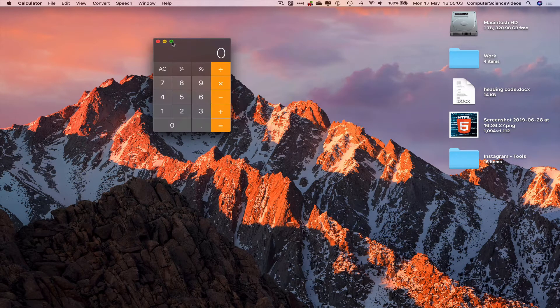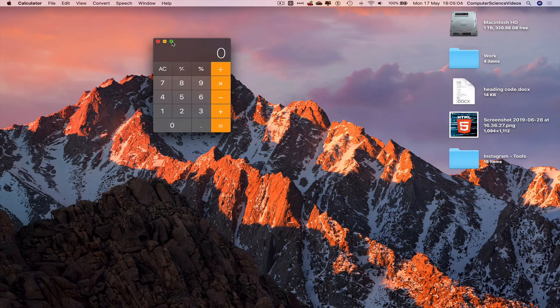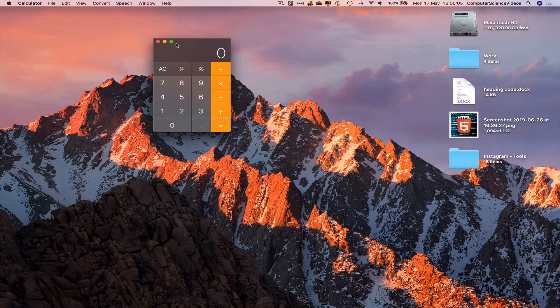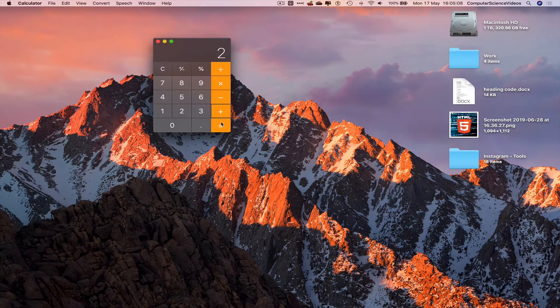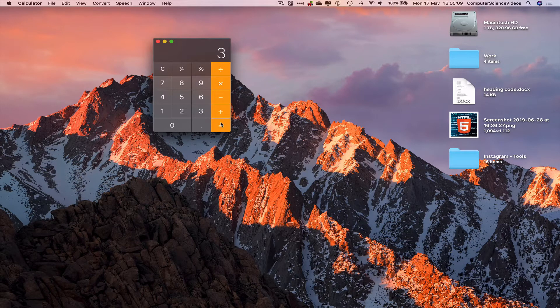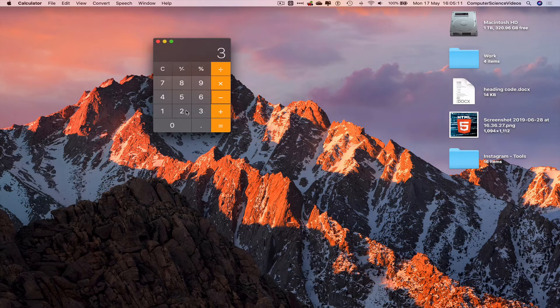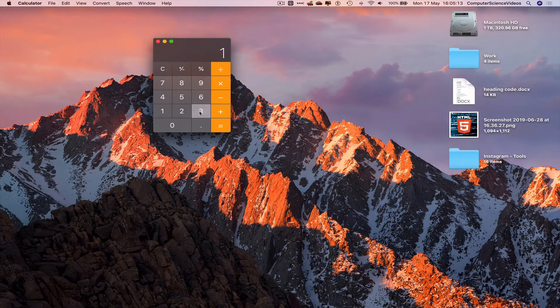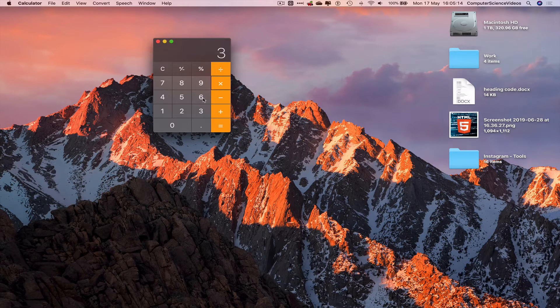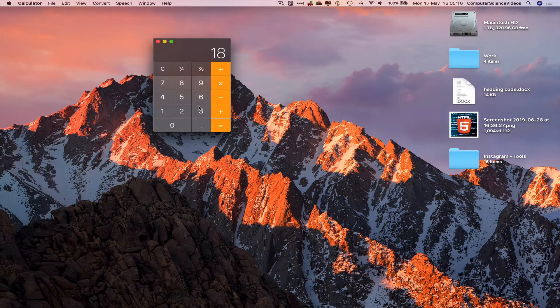For the moment, let's just stick to the basic calculator on screen. 1 plus 2 equals 3, 3 minus 2 equals 1, 3 times 6 equals 18.